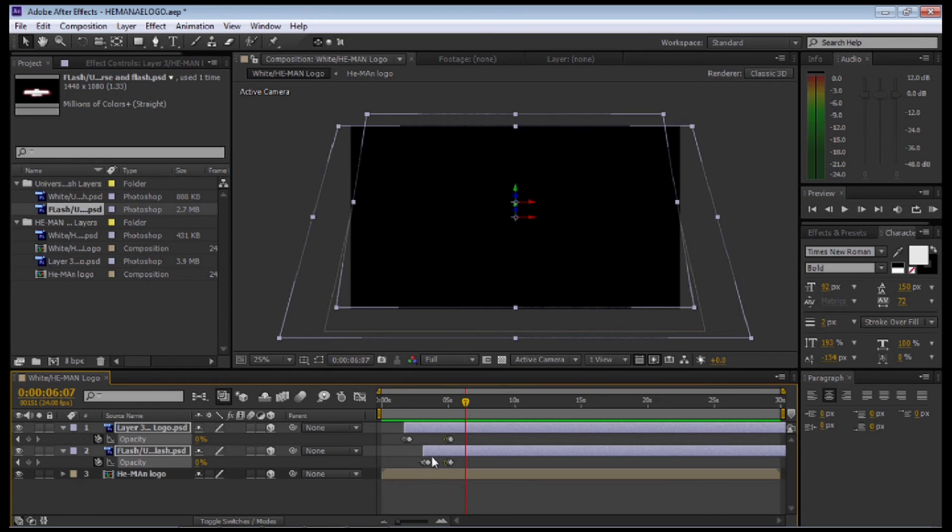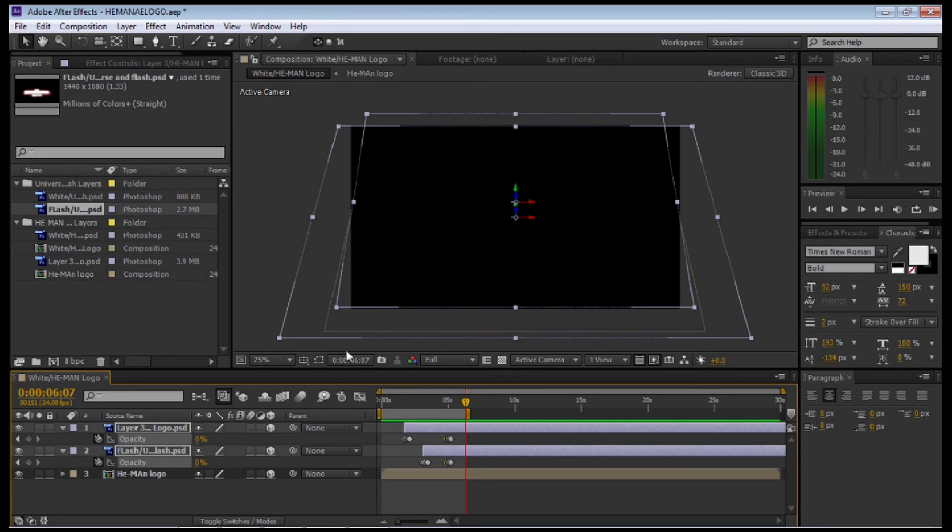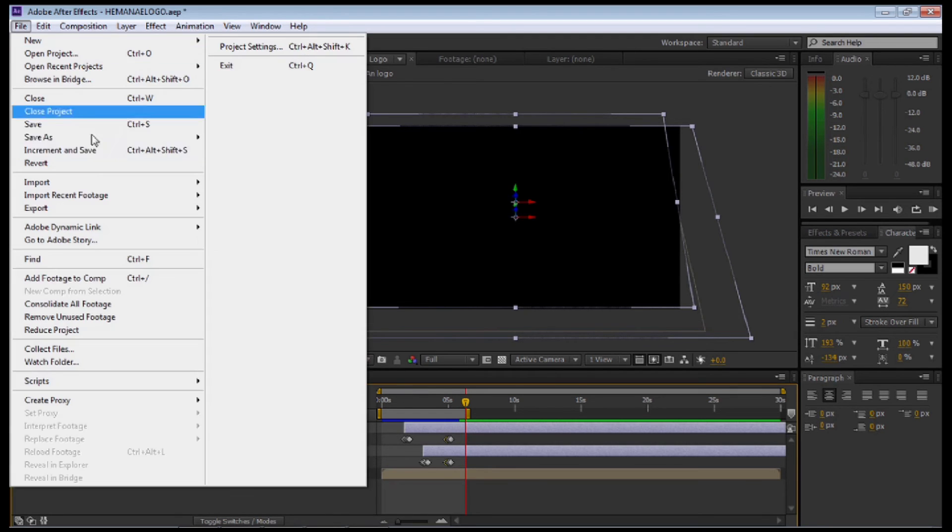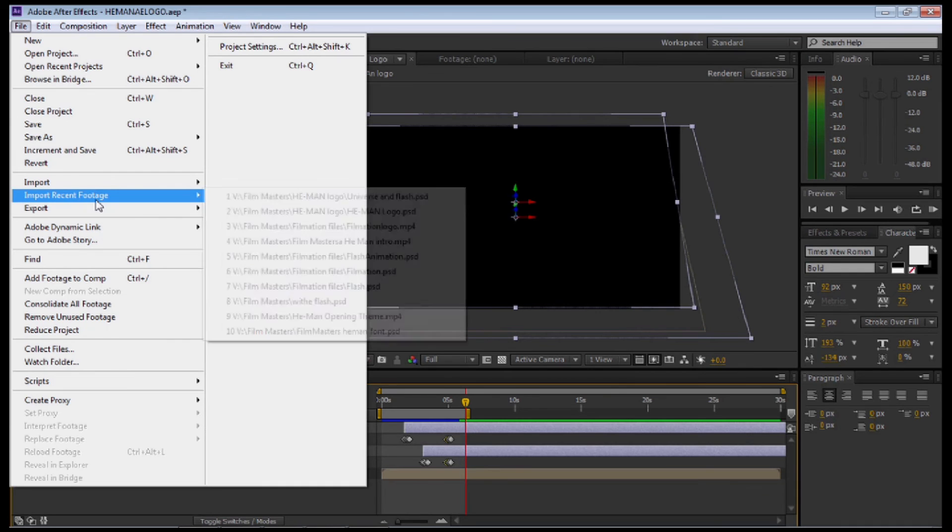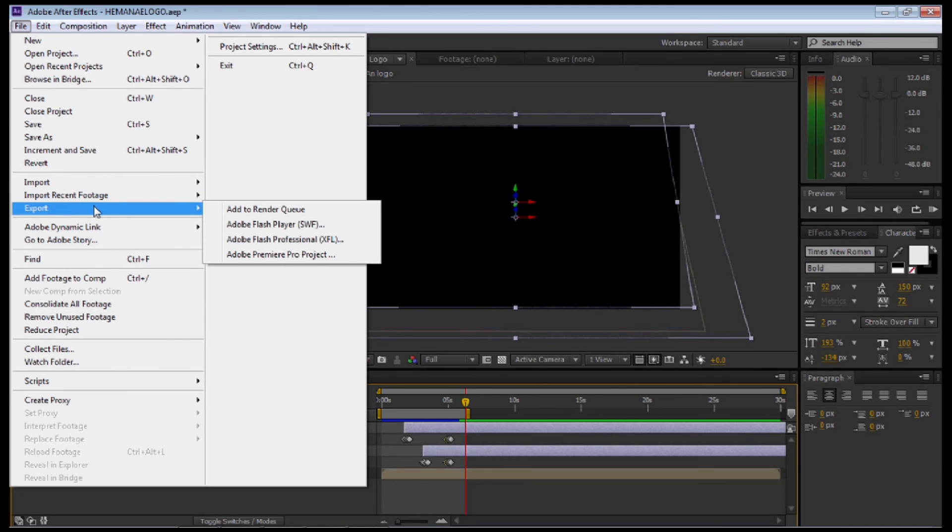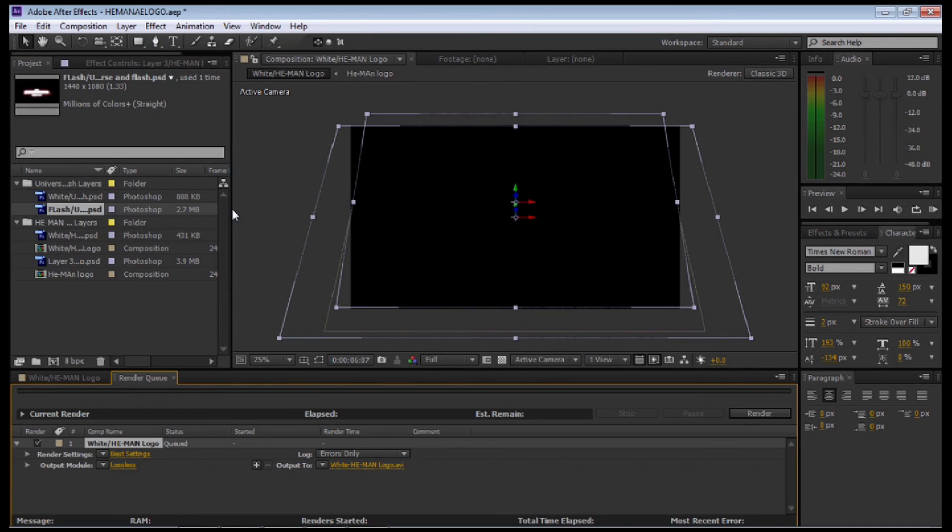Let's move the animation out. Select N on the keyboard to cut down the workspace area. Now selecting the timeline, I'm going to go up to File, then Export and Add to Render Queue.